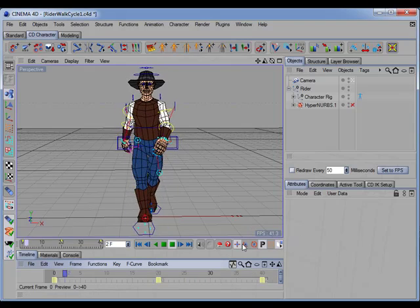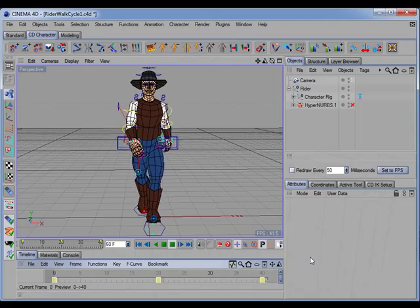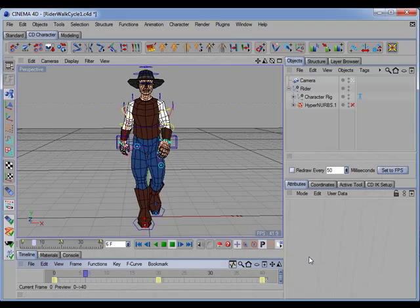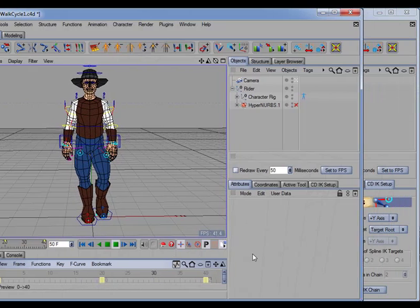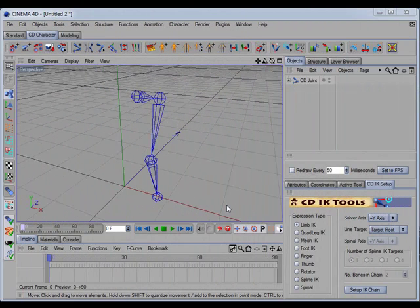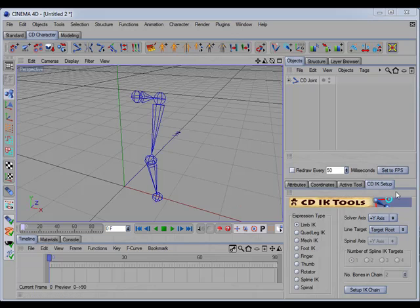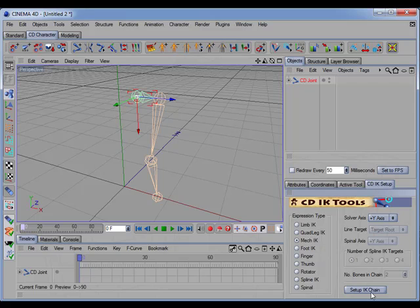The CD mech IK has been added to the CD IK setup tool, so you can just simply select the root joint, choose mech IK in the expression type, and click on the setup IK chain button, and there we have the IK setup.